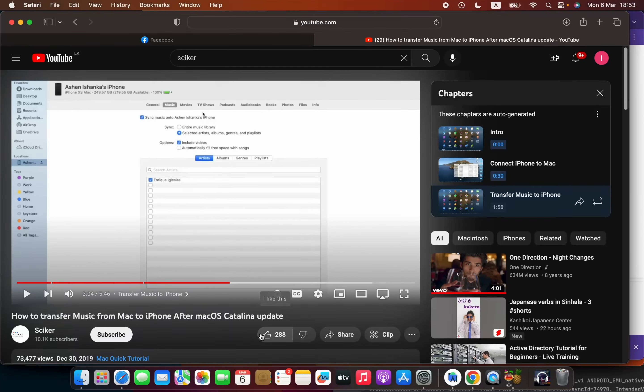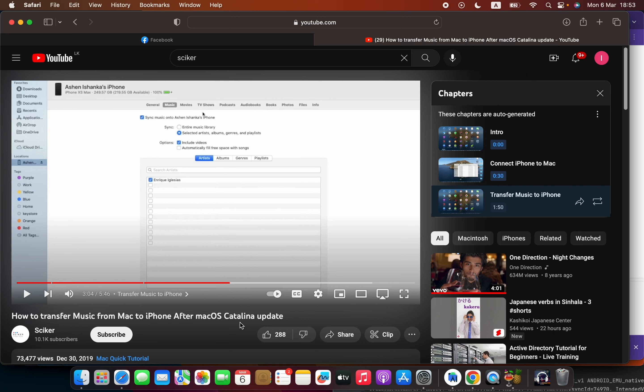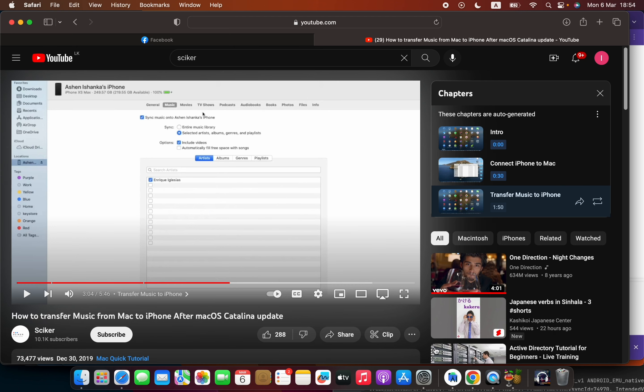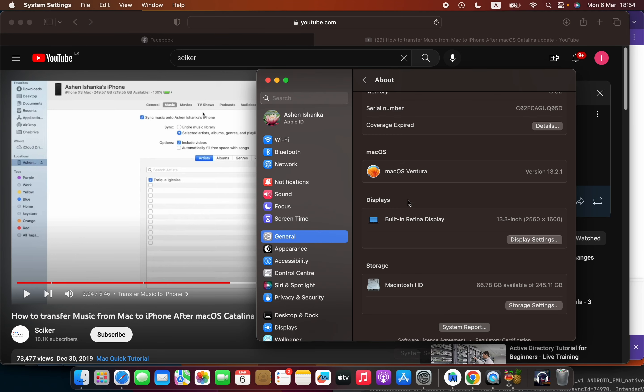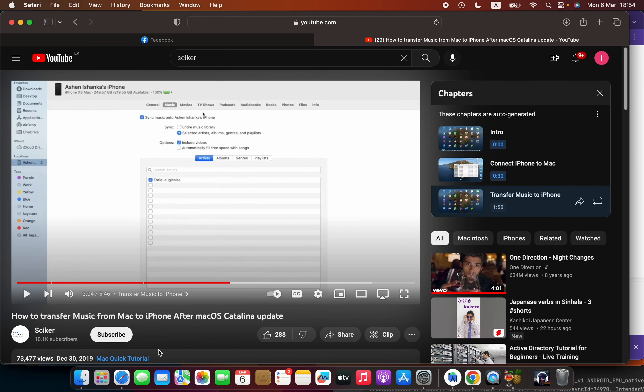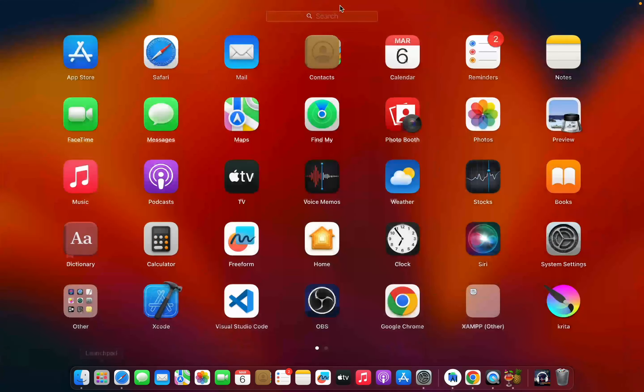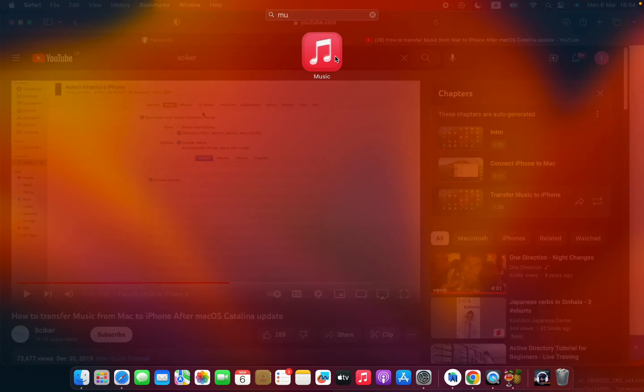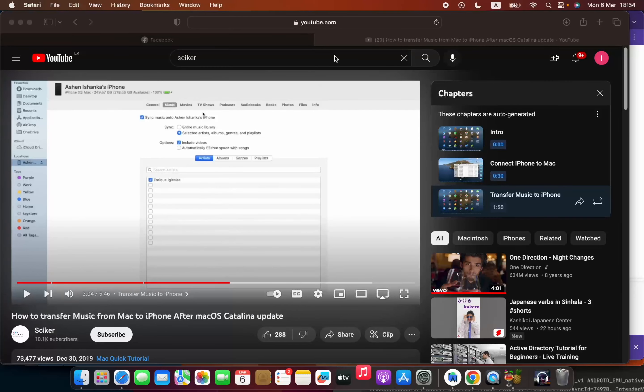Hello everyone, in this video I'm going to show you how to transfer music from Mac to iPhone after macOS Ventura update. This is actually an updated version of a previous video I made. First thing first, you have to open your Music application.